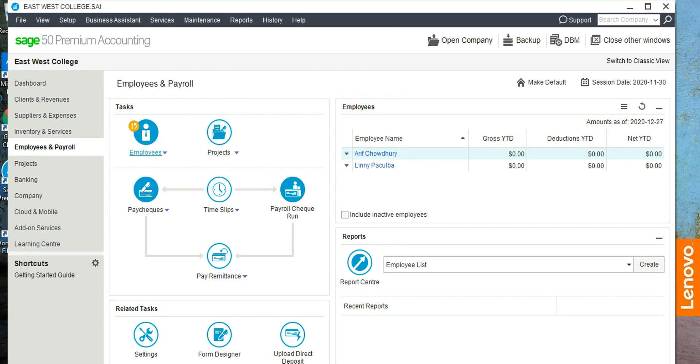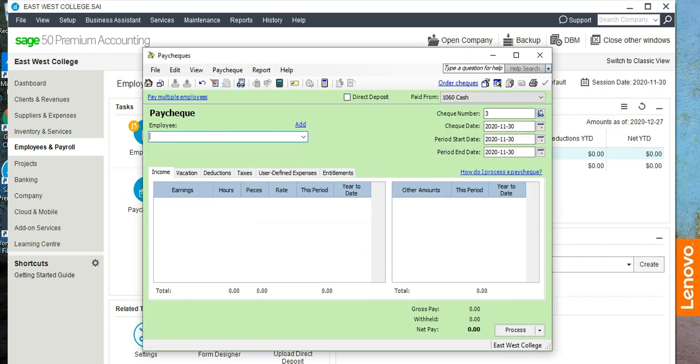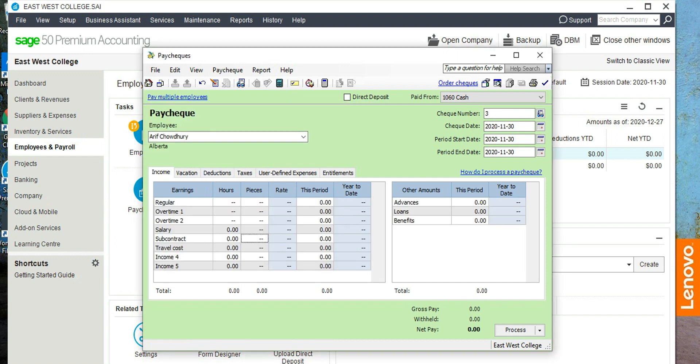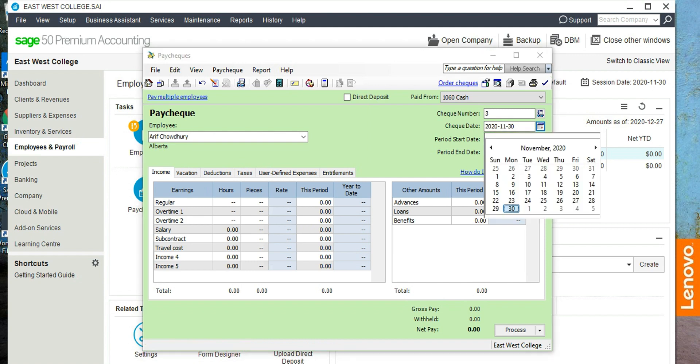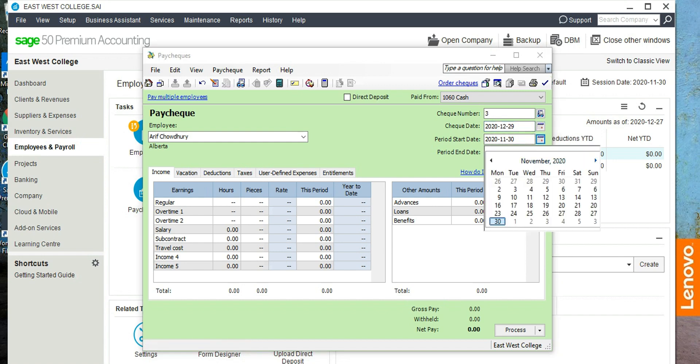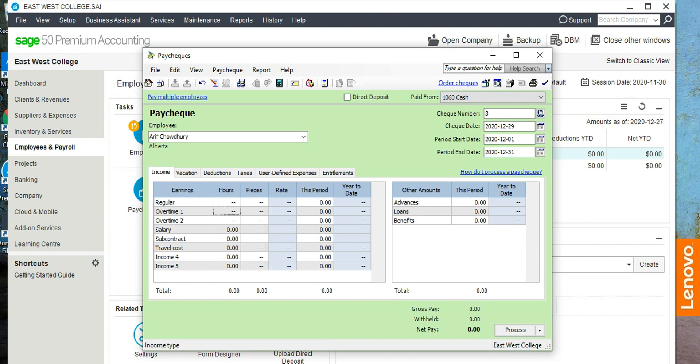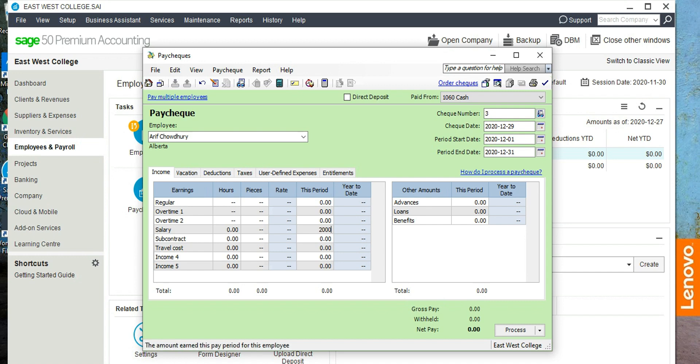Now let's go and process the payroll. Paychecks, click on paycheck, create paycheck, and then click on the employee Arif Choudhury, click here. Okay, the check number is 3. Check date should be last week of December. Pay period start date is December 1st. Pay period end date is December 31st. And here, Arif's regular salary is $2,000, subcontract is $6,000, and travel cost is $330.